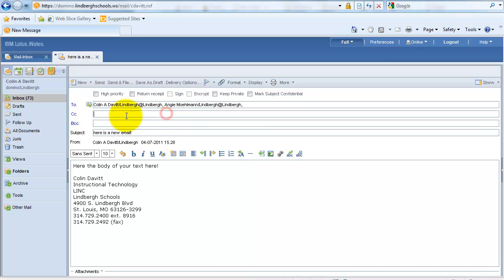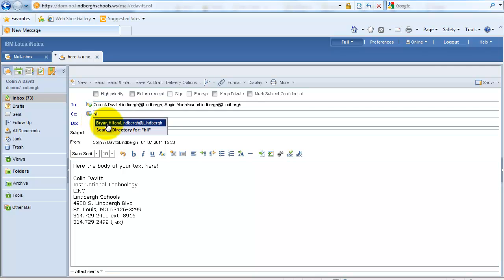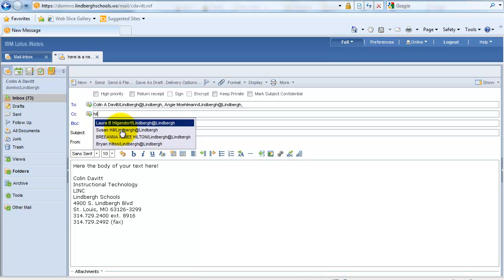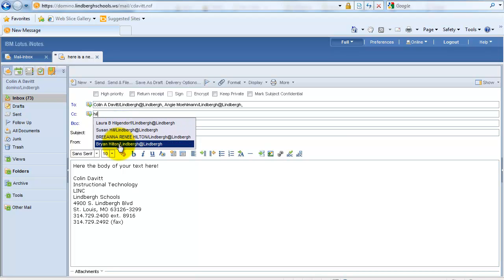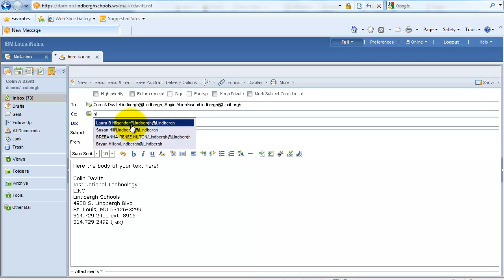Then I'm going to CC or carbon copy Mr. Hilton. I can start typing in his last name, and it will appear here. If this is the wrong Hilton, I can just search the directory, and it will show me which other Hiltons I potentially could choose from, or whichever other people begin with the letters H-I-L.